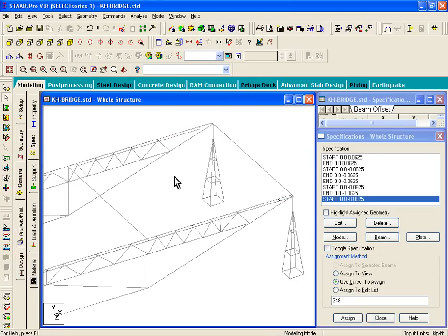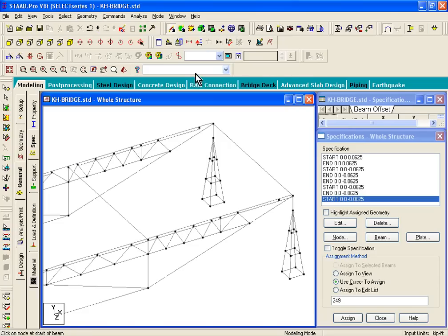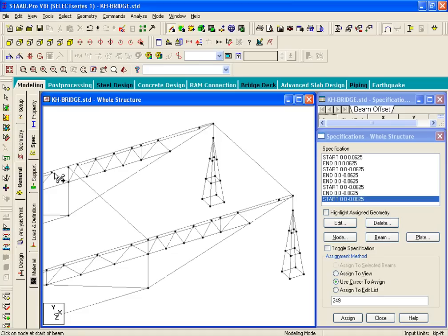Click on Geometry menu, Add Beam, Add Beam from point to point, and just draw those members manually.